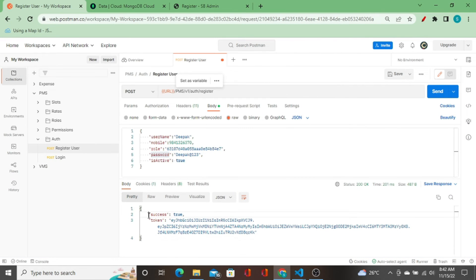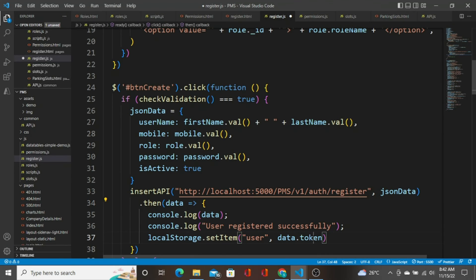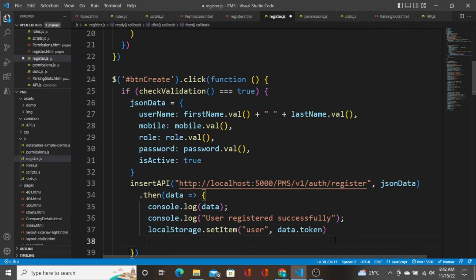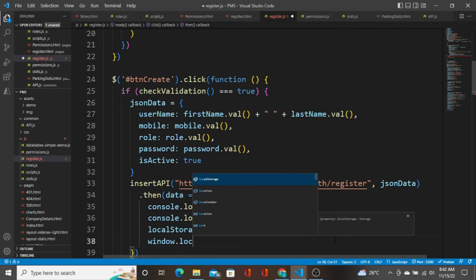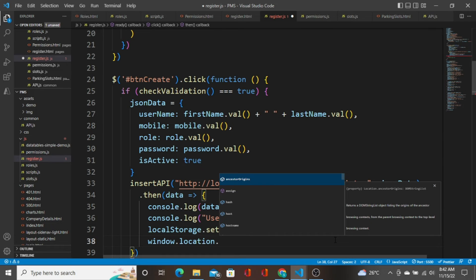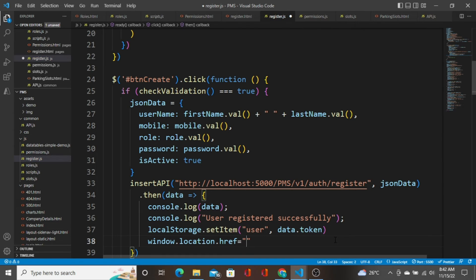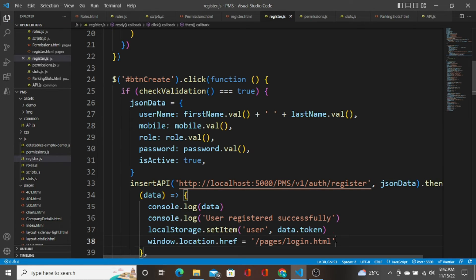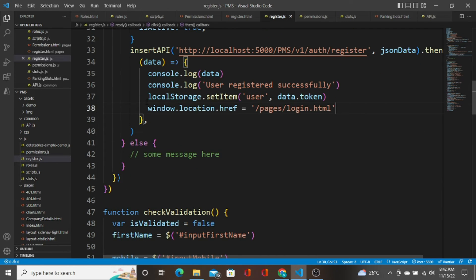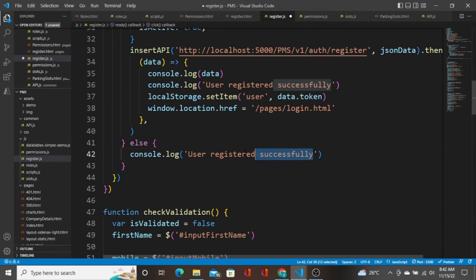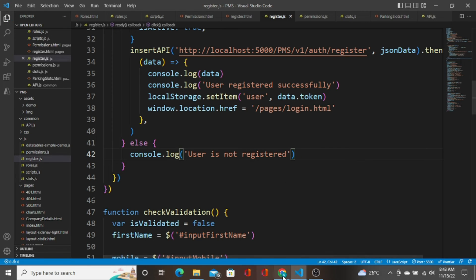As I showed in Postman, the response contains two things: `success: true` and `token`. I'm going to grab the token from `data.token` and send it to local storage. Then I'm going to redirect the user to the login page at `pages/login.html`. If the user is not registered successfully, I'll just console log 'user is not registered'.